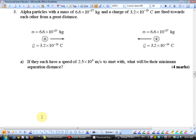Electrostatics: alpha particles with a given mass and charge are fired toward each other from a great distance. They're both positively charged, so they repel. If they each have an initial speed, what will be their minimum separation distance? As they move closer, kinetic energy converts to electric potential energy. At minimum separation, all kinetic energy has become electric potential energy — then they repel back.